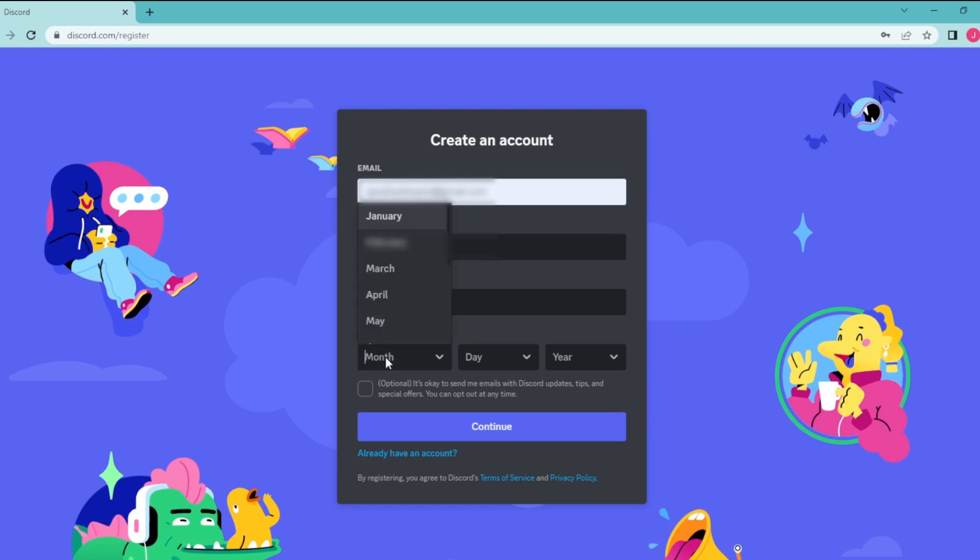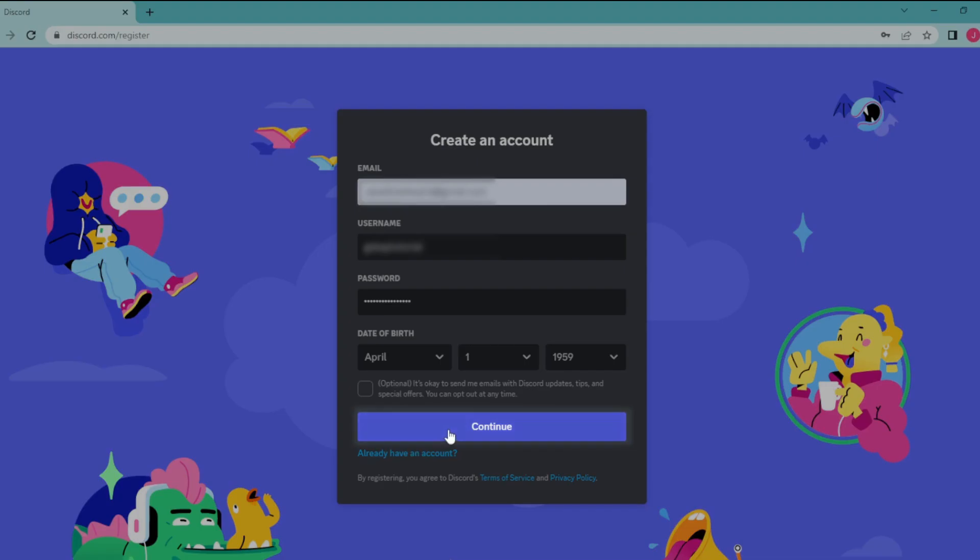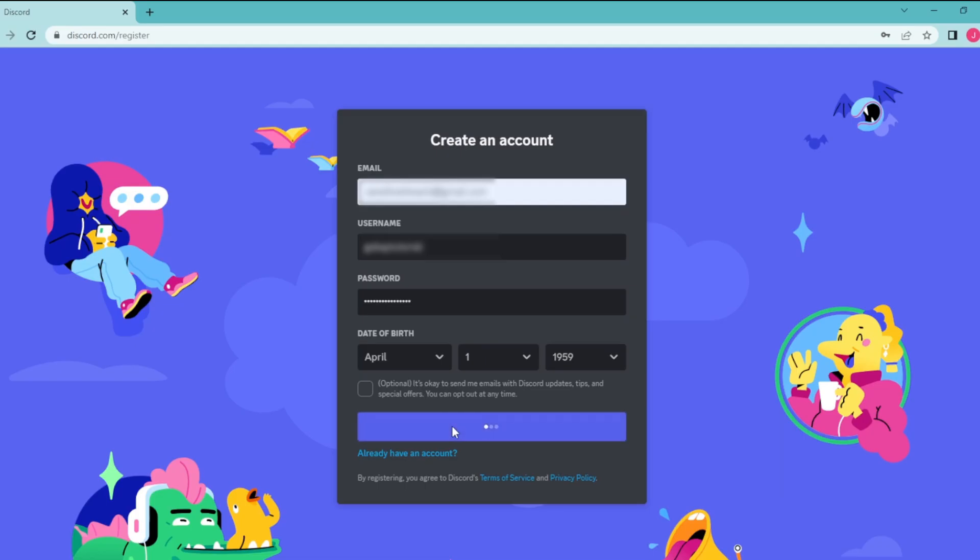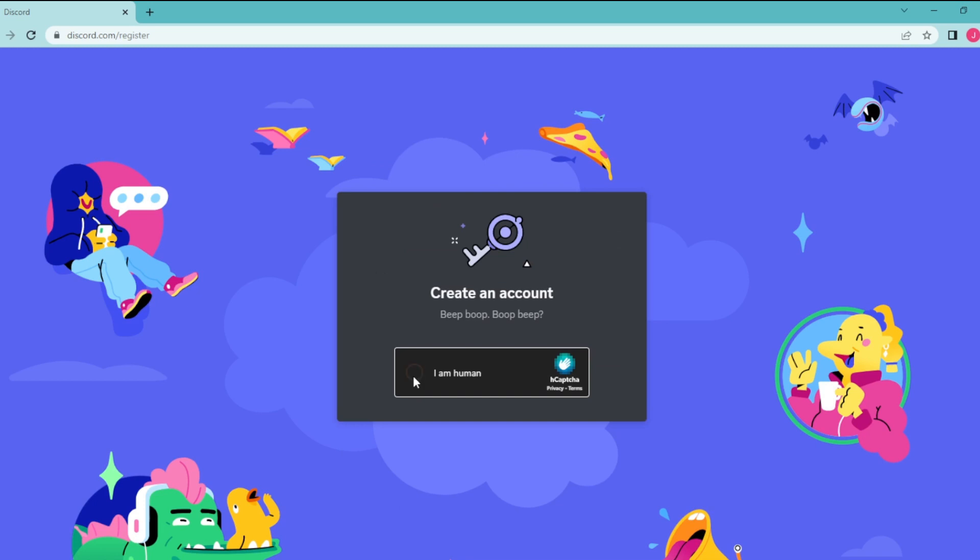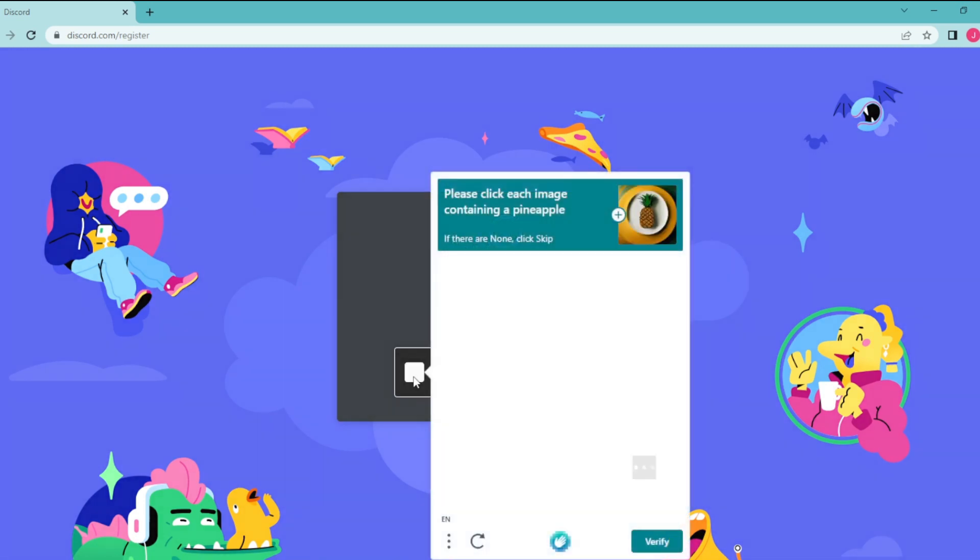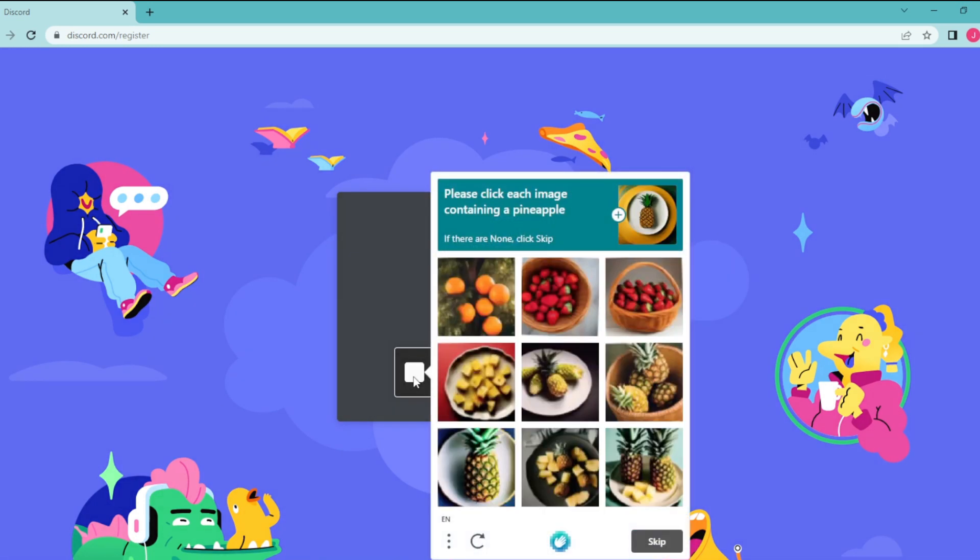And here write down your birthday, and then click on continue. So click on this box to prove that you are not a robot.